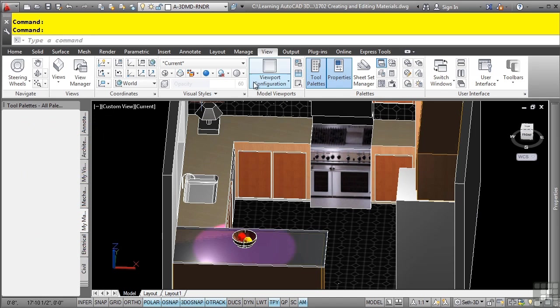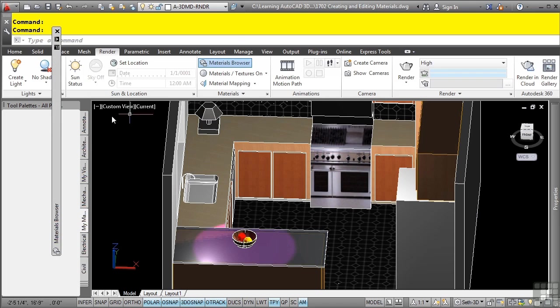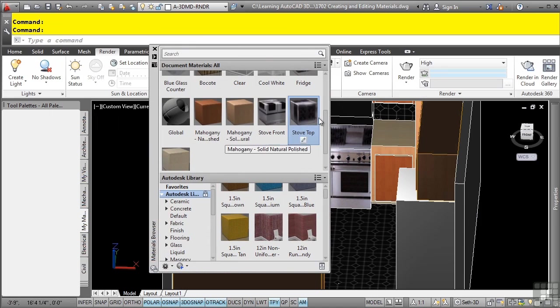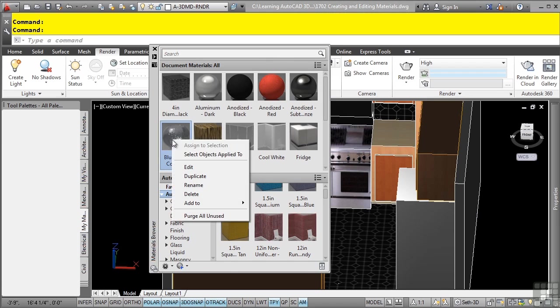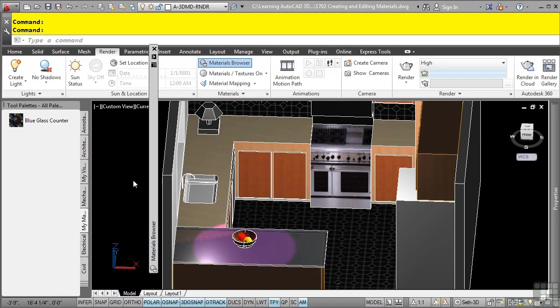And then in the material browser, let's open that up. We'll go to the render tab, materials panel, material browser. I want to add in that blue glass material. When in doubt, right-click. You can select the add to active tool palette. And you now have that material available to you to add to any other drawings that you might need the material for.